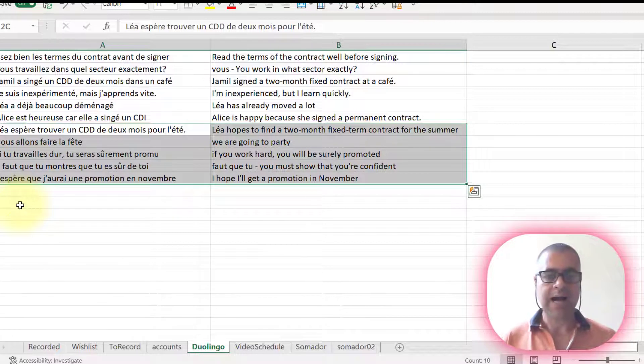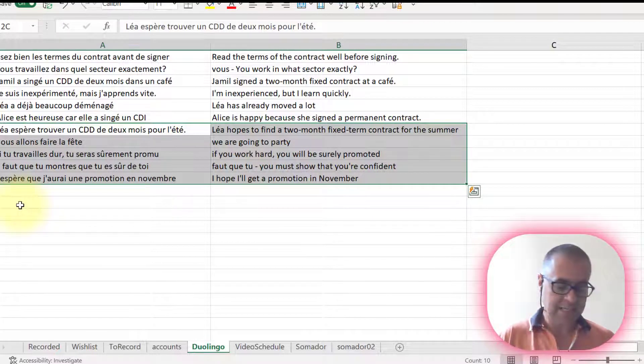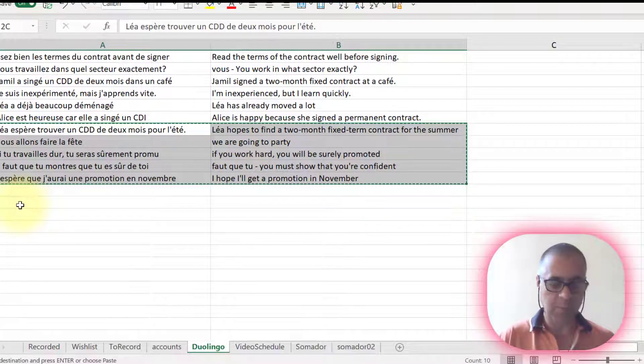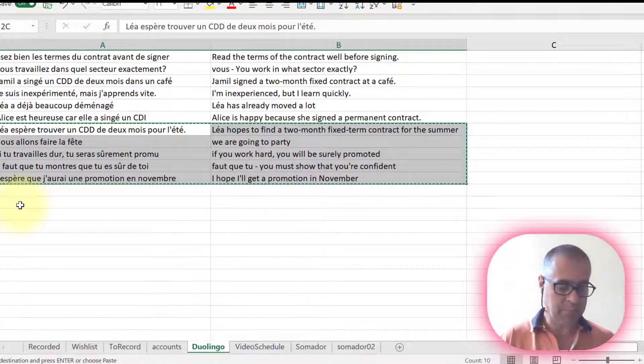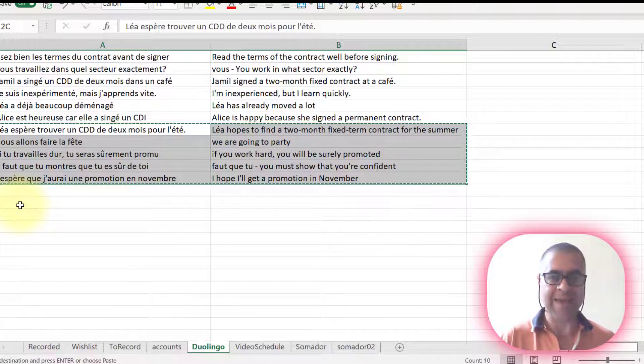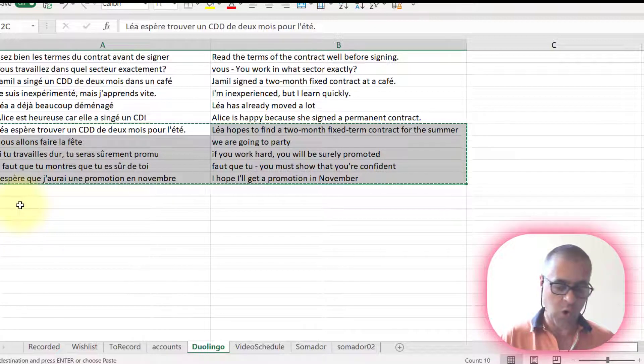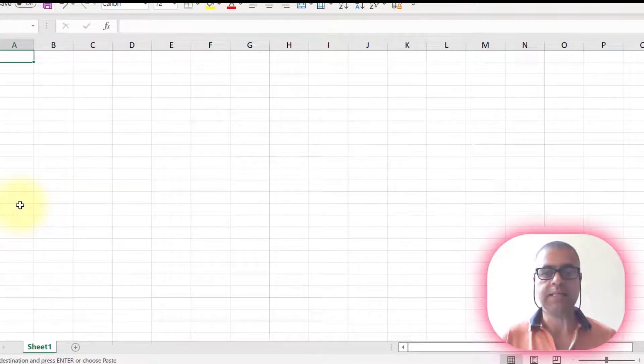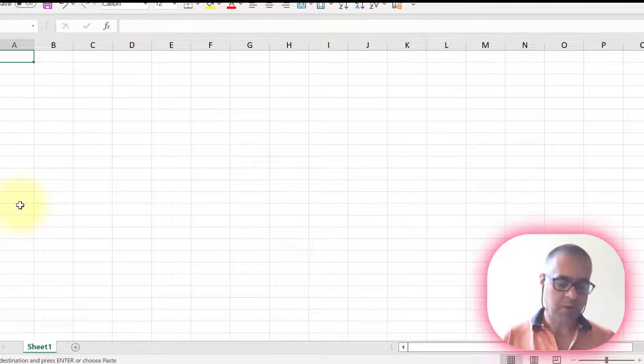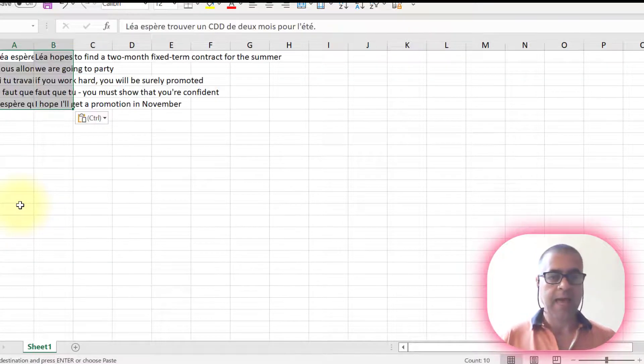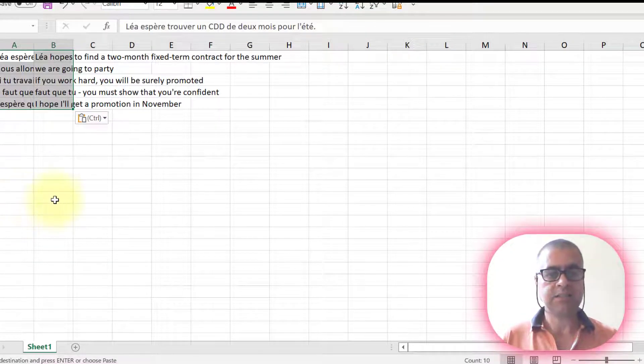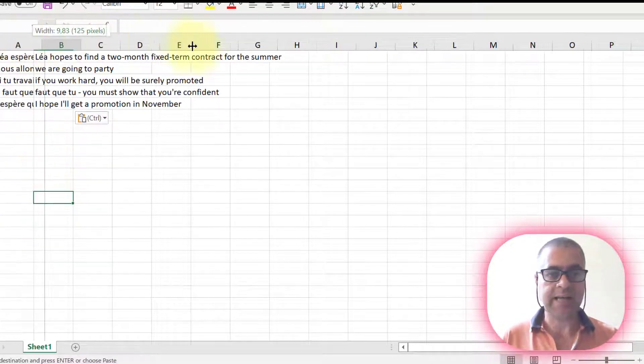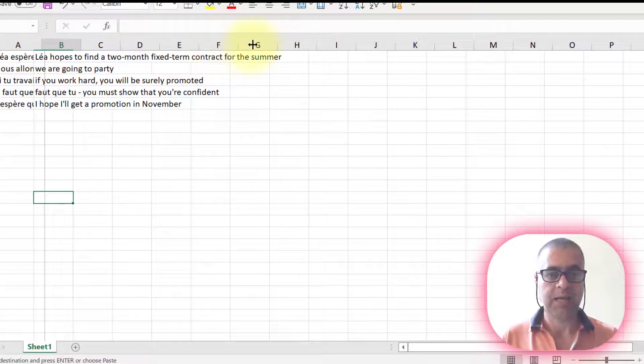Now, after selecting them, I'm going to press control C to copy them and I'm going to press control N to open another Excel app for me. Now, I'm going to press control V and let me just understand what I did here.